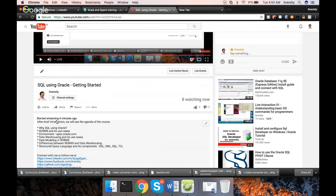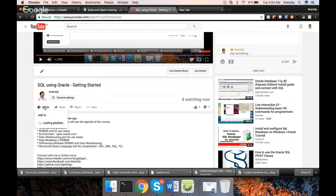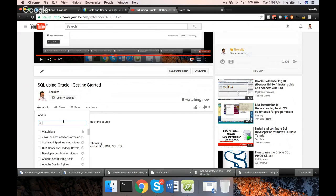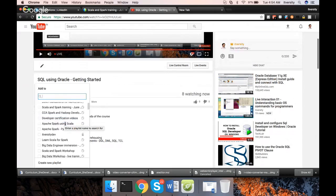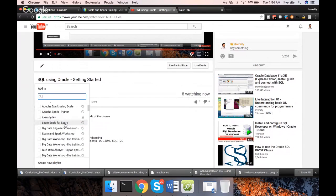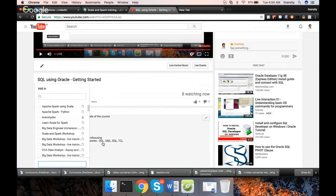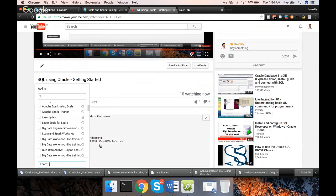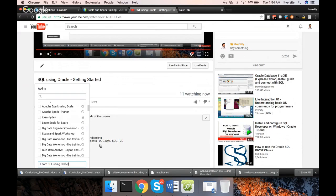So that being said, I hope you will be liking the content. Let me add this to the playlist. So I'm creating a new playlist and I will provide the link as part of the description itself so that you follow the playlist. The playlist name is learn SQL using Oracle from expert.